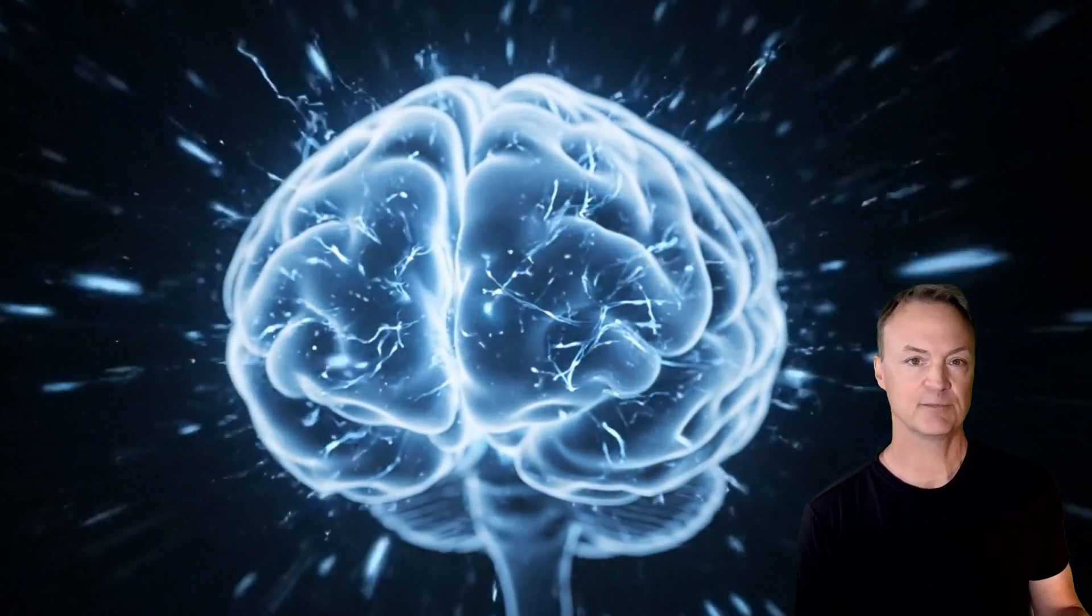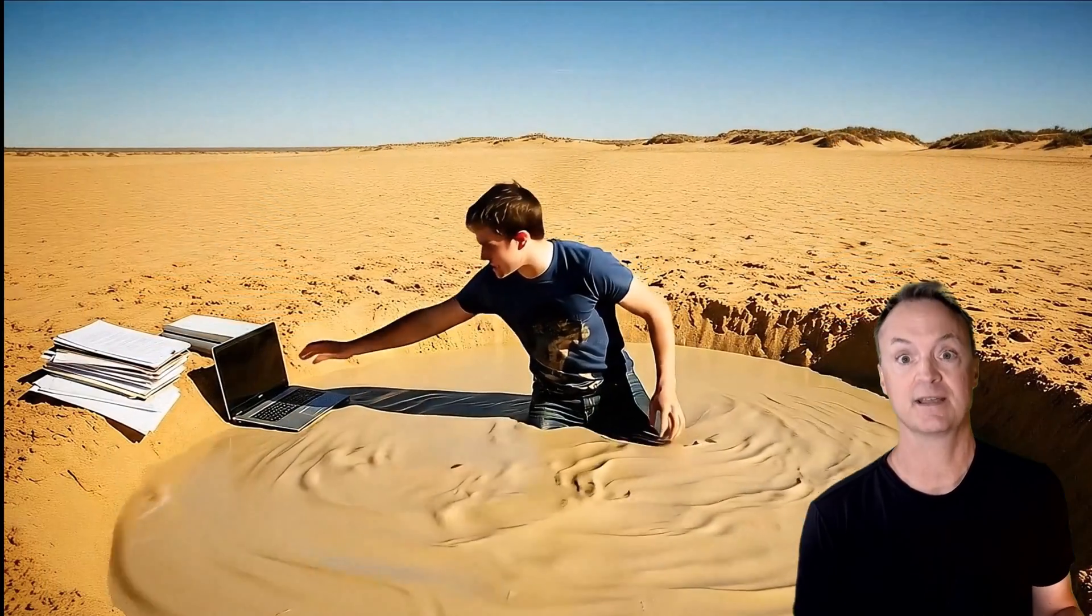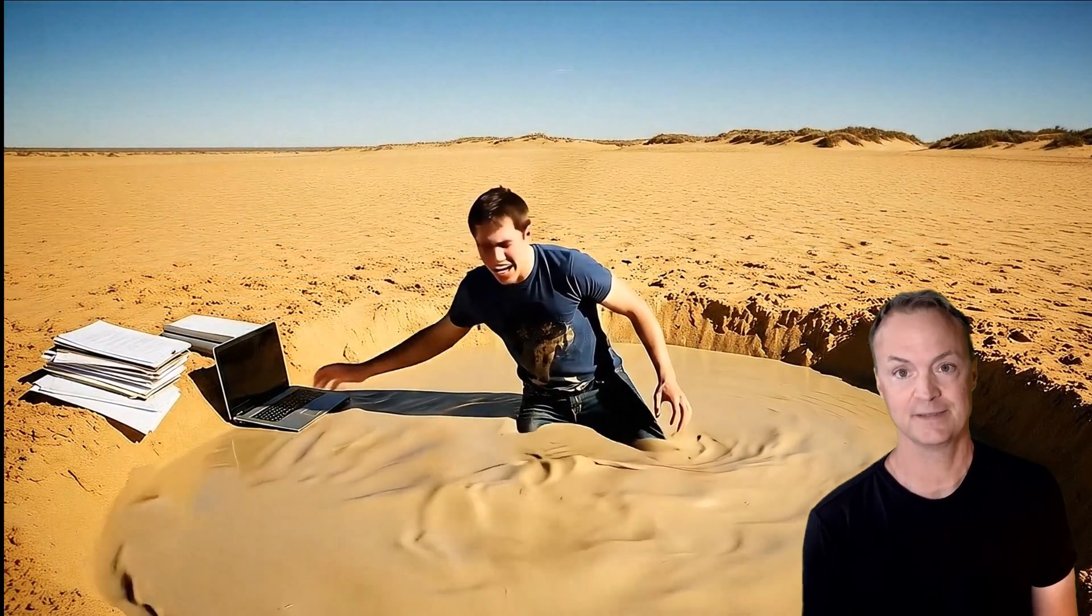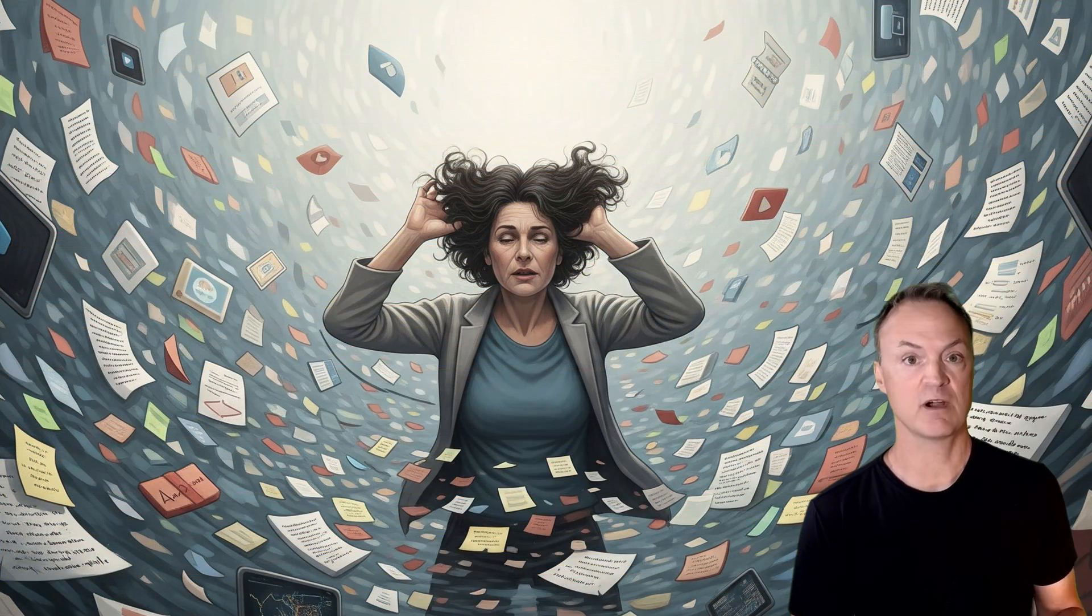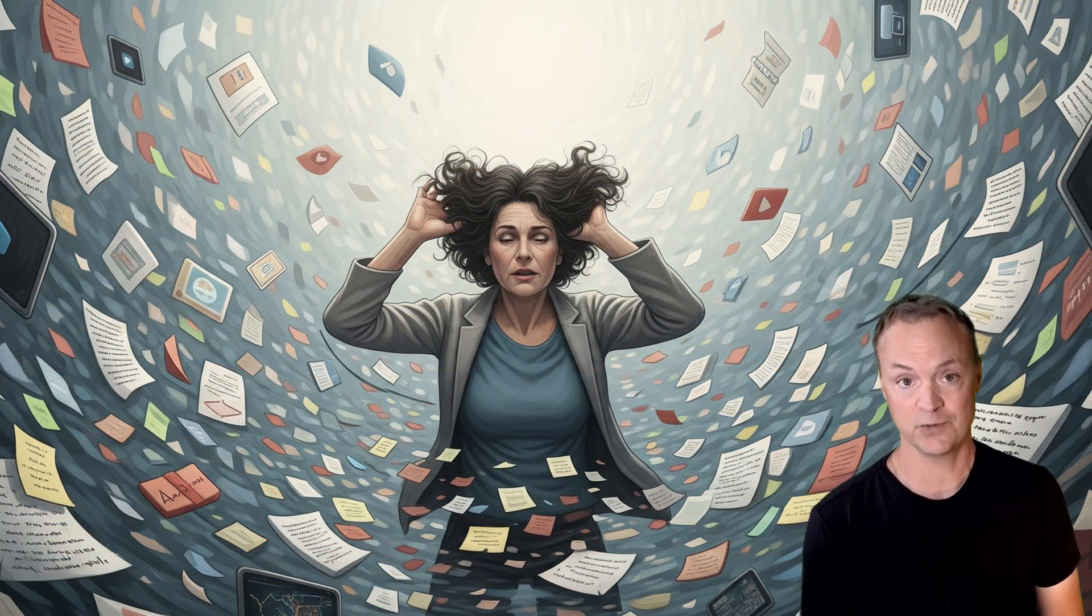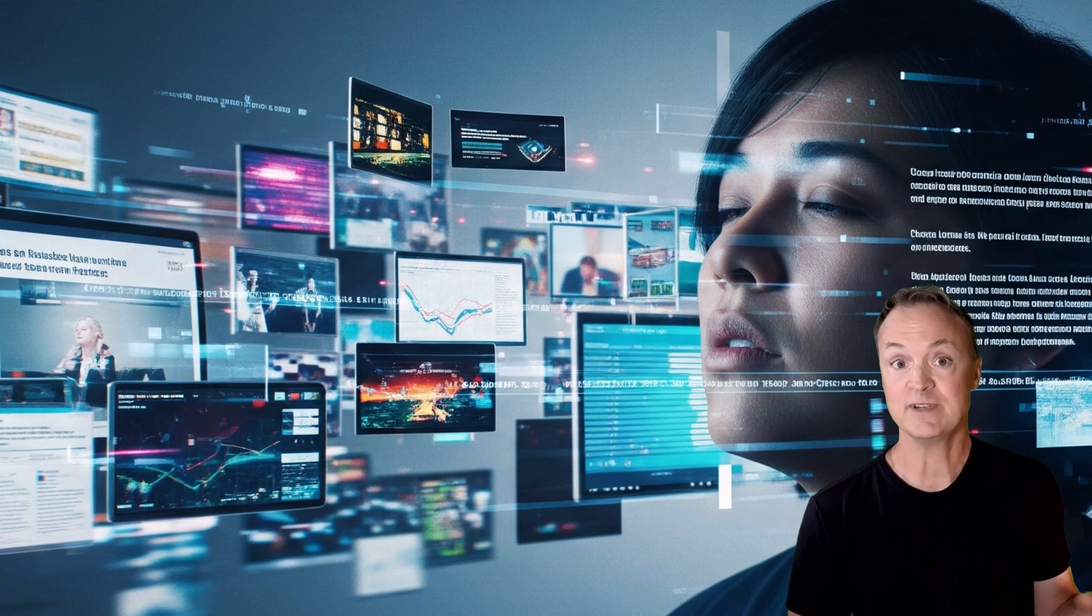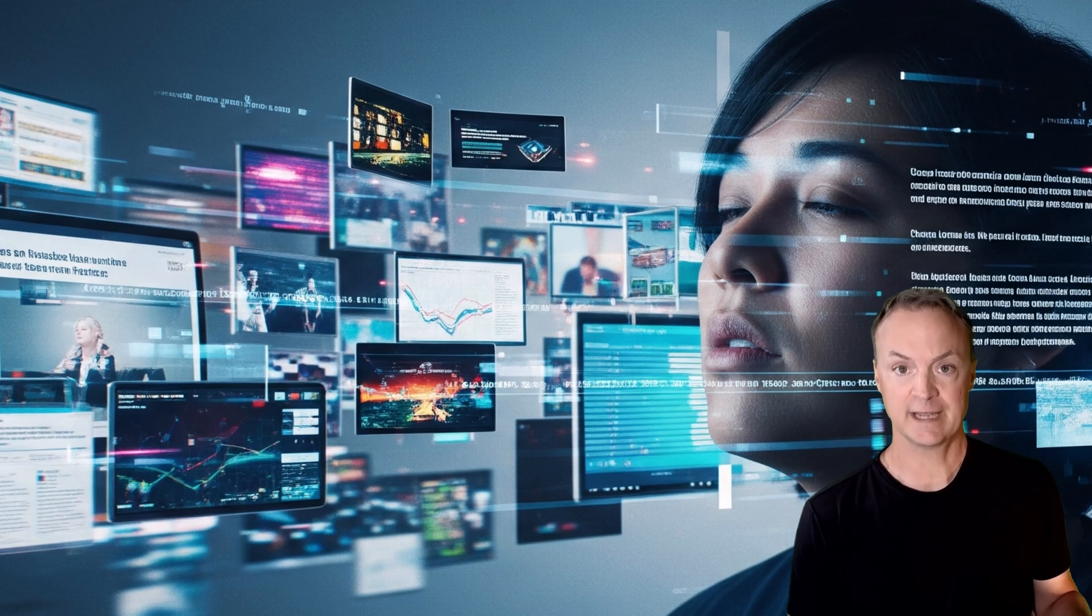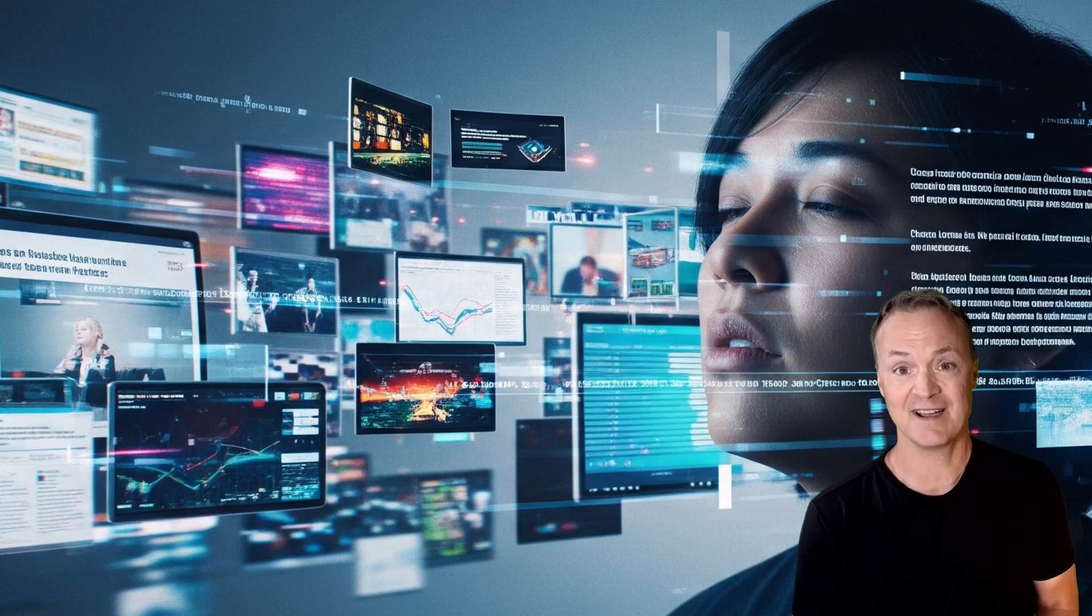Ever feel like your brain is running a thousand miles an hour, but you're stuck in quicksand? We're drowning in information - articles, videos, research papers, our own messy notes. We scroll, we save, we skim, but how much of it truly connects? How many real insights do we actually build from this digital chaos?